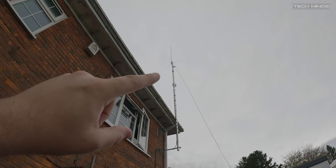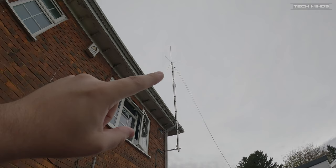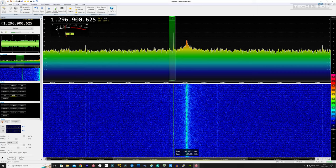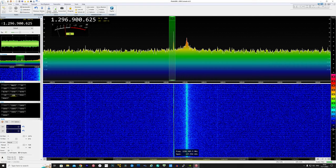installed at the home QTH, a Comet GP95N. Now this antenna covers VHF and UHF along with 23 centimeters, which equates to around 1.2 to 1.3 gigahertz. So with my Adam Pluto connected and using SDR Console, I started to scan the 23 centimeter band.